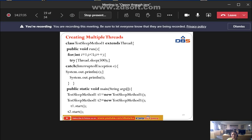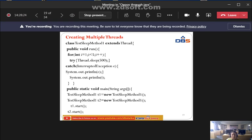Then we write the main method: public static void main(String[] args). To create multiple threads, we use constructors. The class name is TestSleepMethod1. We create: TestSleepMethod1 t1 = new TestSleepMethod1(); and TestSleepMethod1 t2 = new TestSleepMethod1(). So we are creating two threads — more than one thread, that is multi-threading.